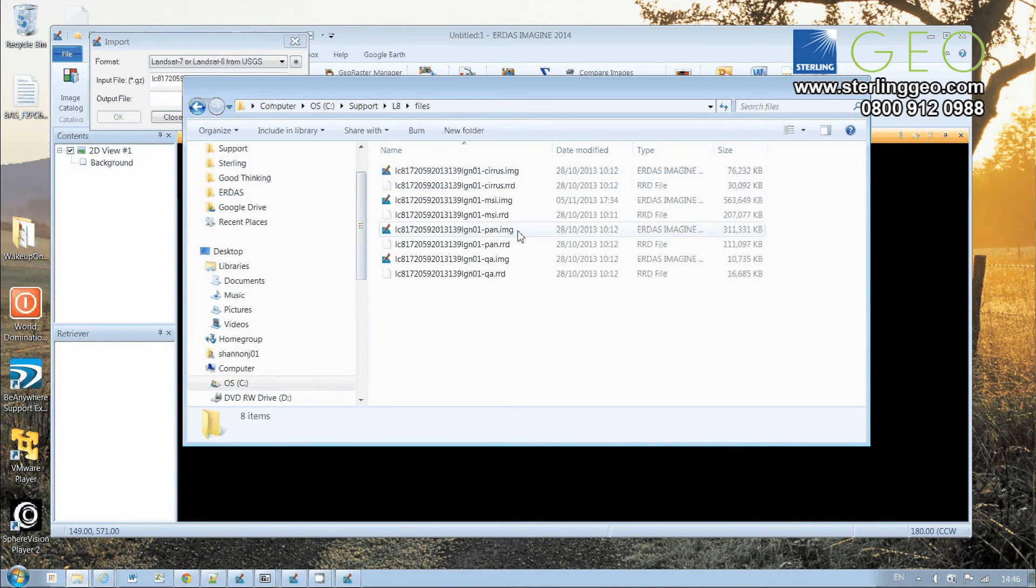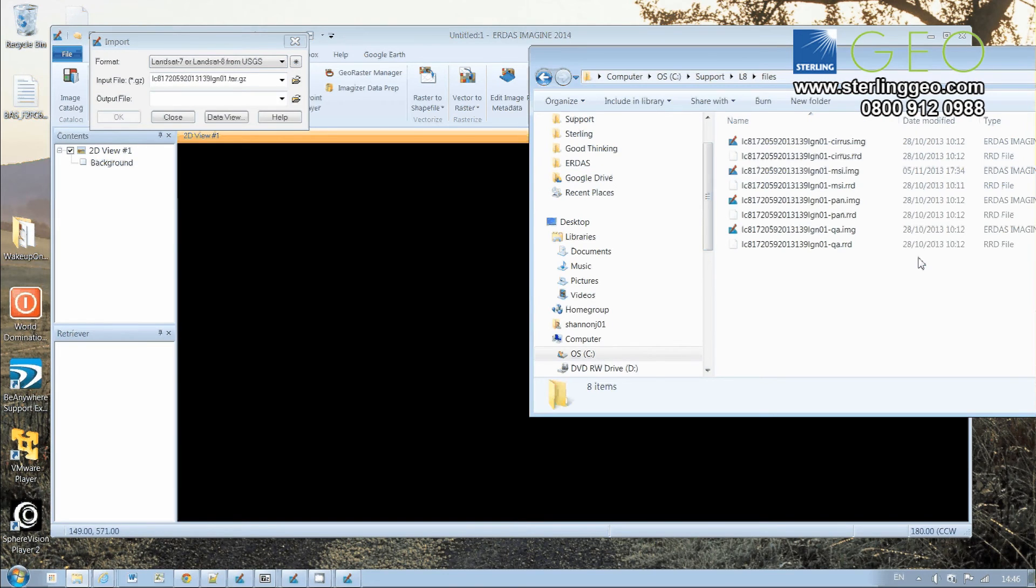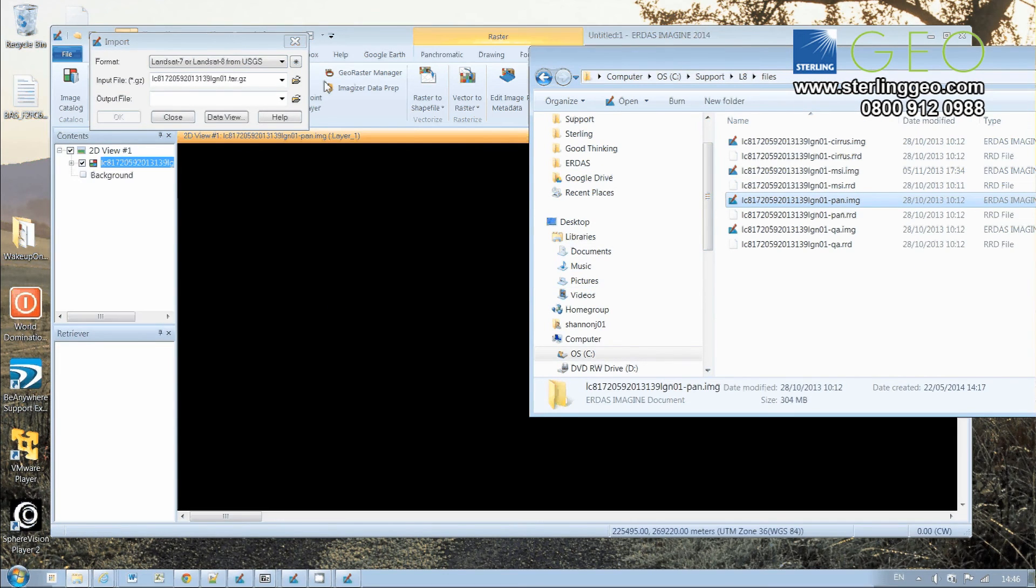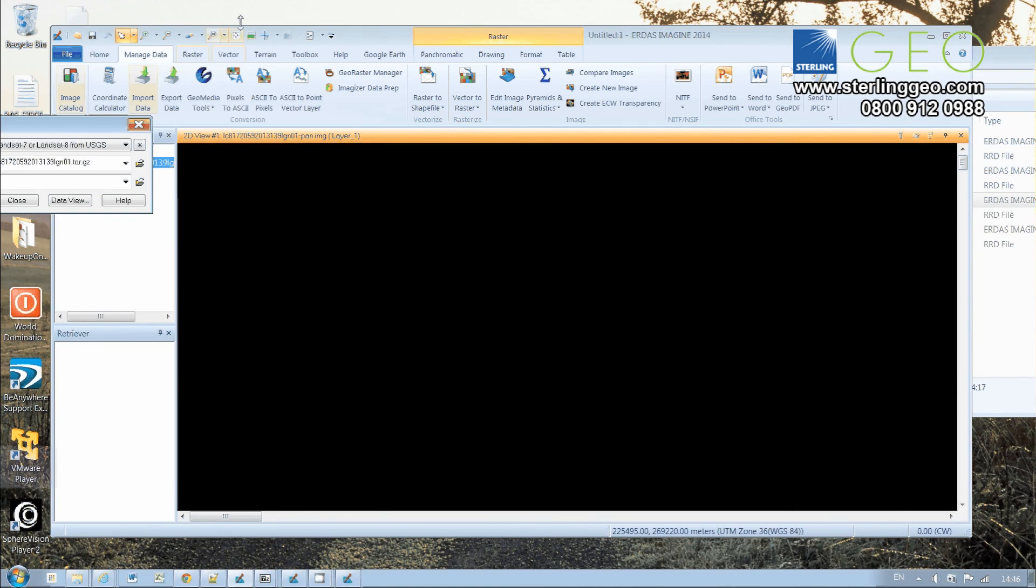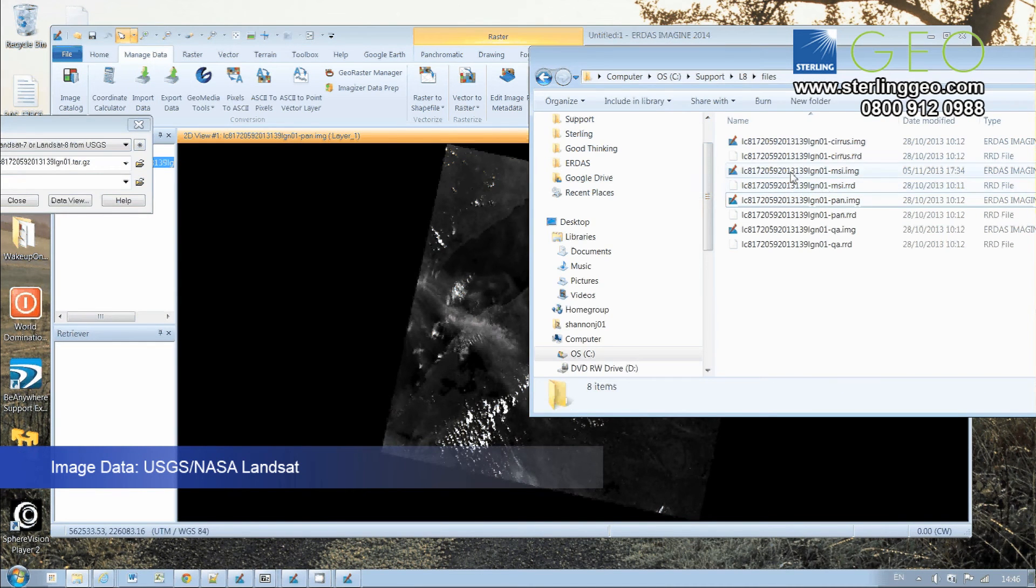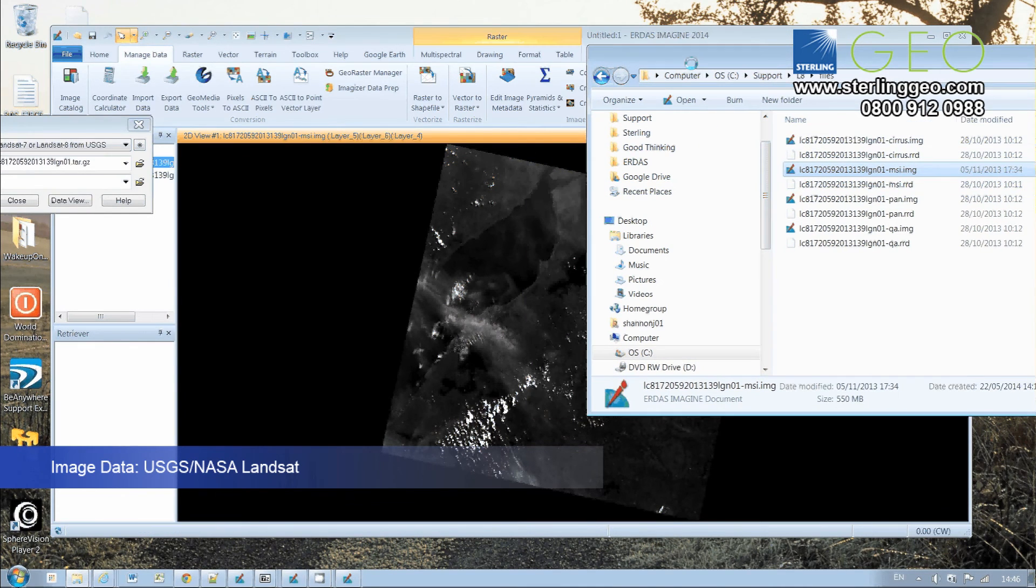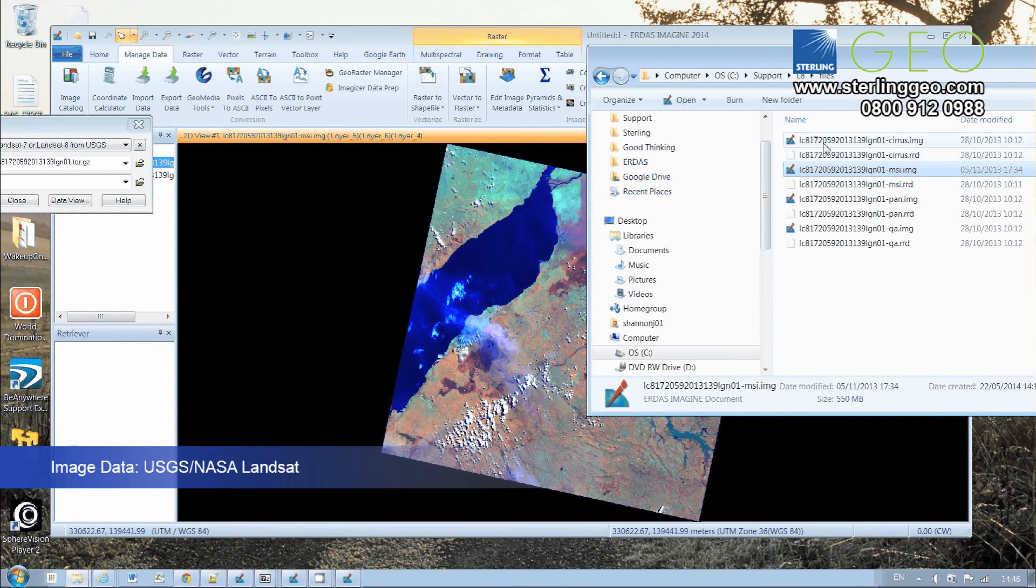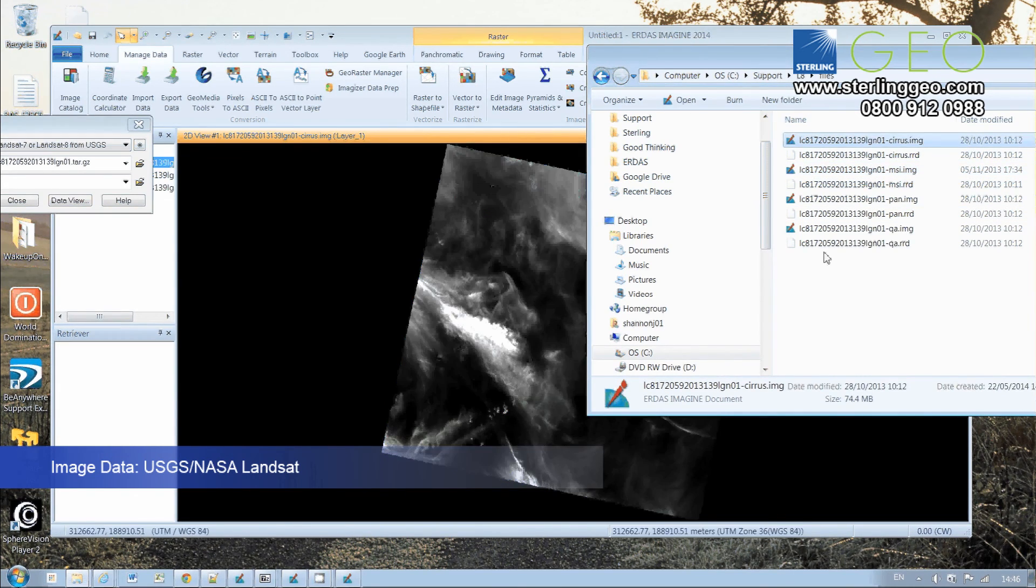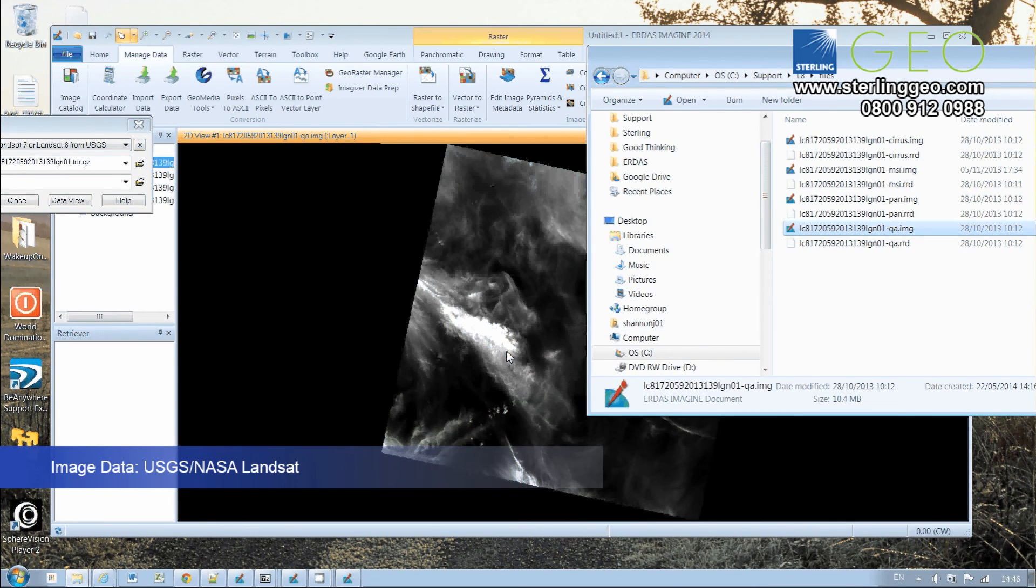our imported data. We've got the Cirrus and the QA data. So that's a really